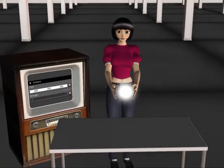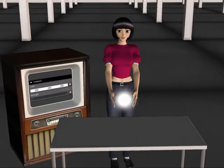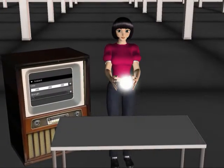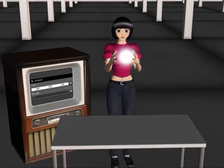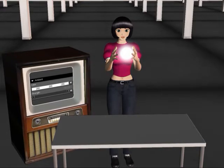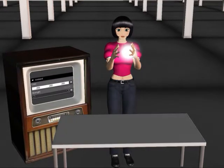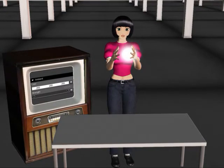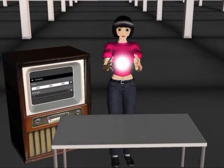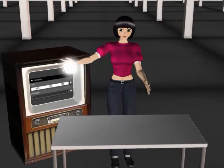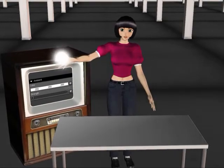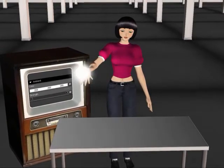Let's create a point light, place it at the same location as our billboard. Set its intensity to 200% and parent it to the billboard. Our glowing ball now emits light.